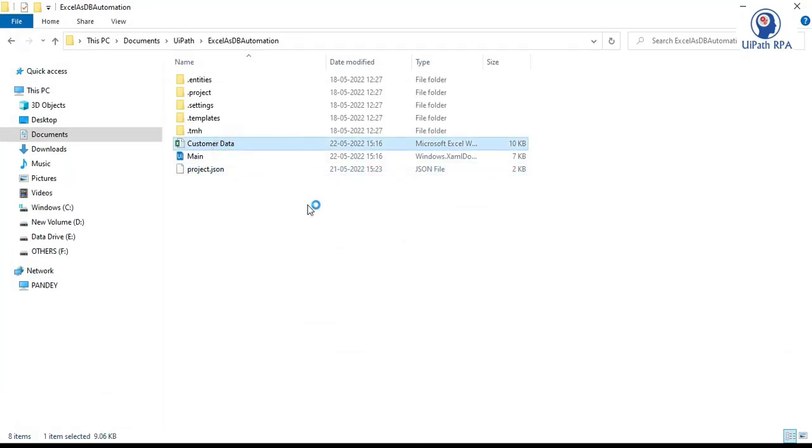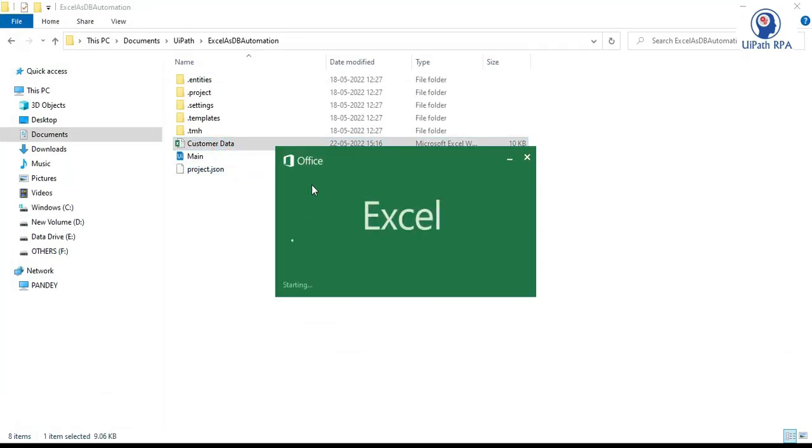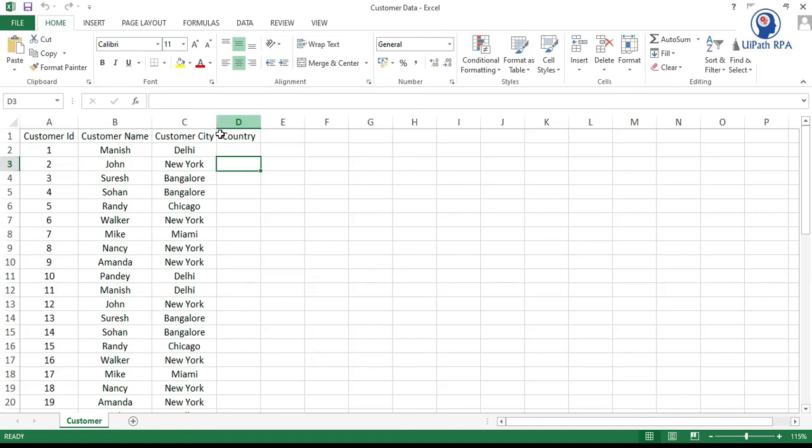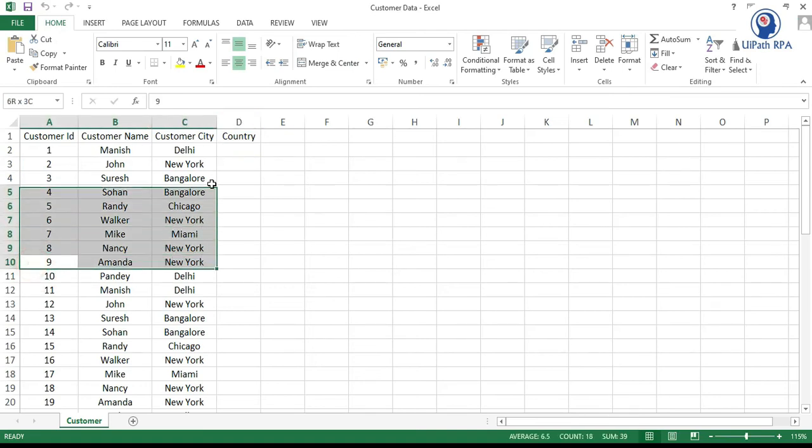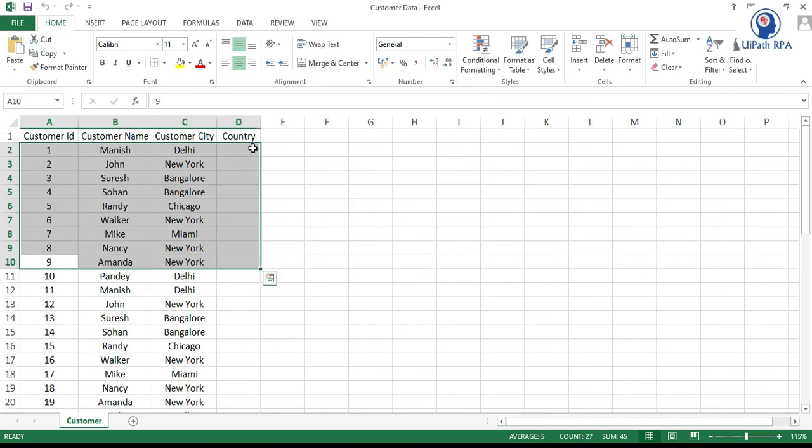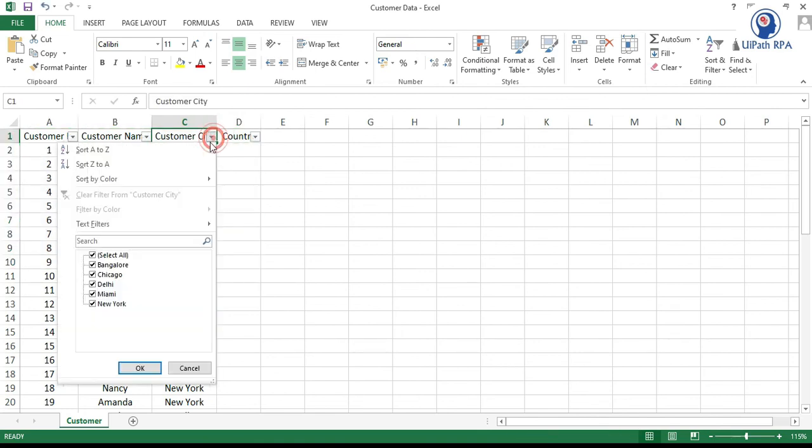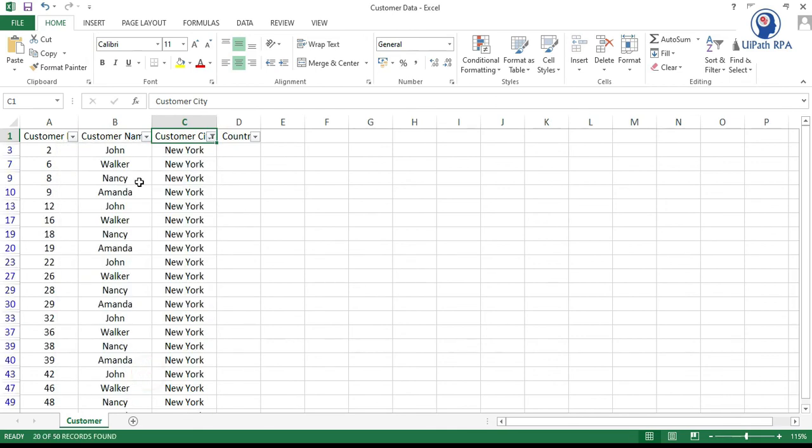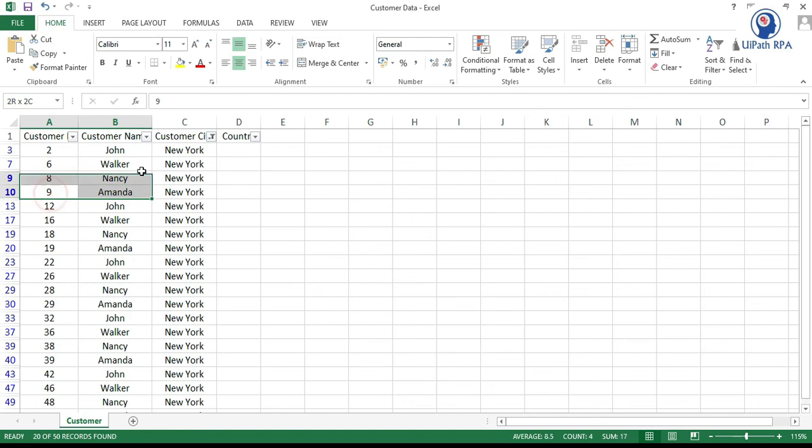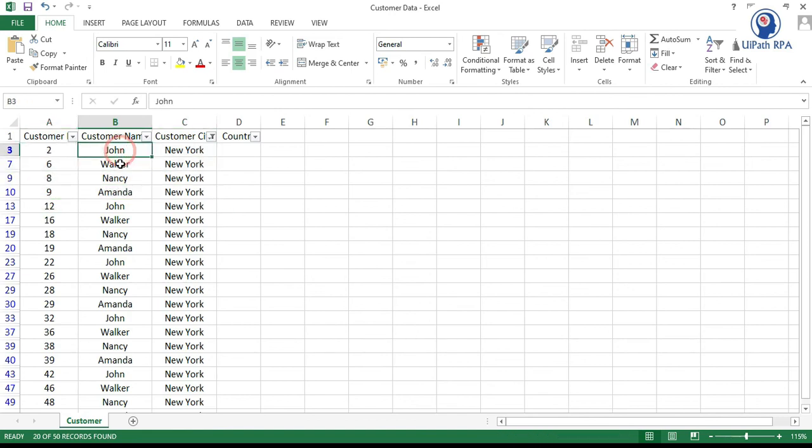Let me open this excel file and let me see. So we have less than 10 it means from here we are filtering. So let me filter this, let me select new york and now less than 10. So we have only four records which is less than 10 id john walker nancy and amanda.